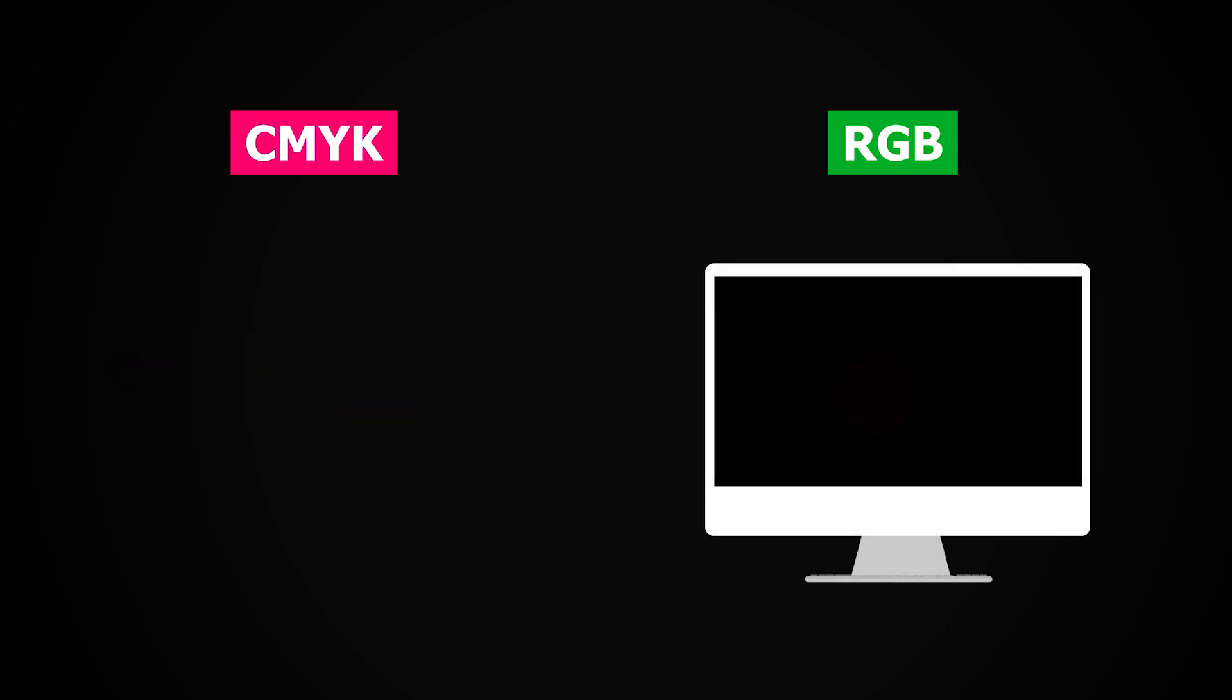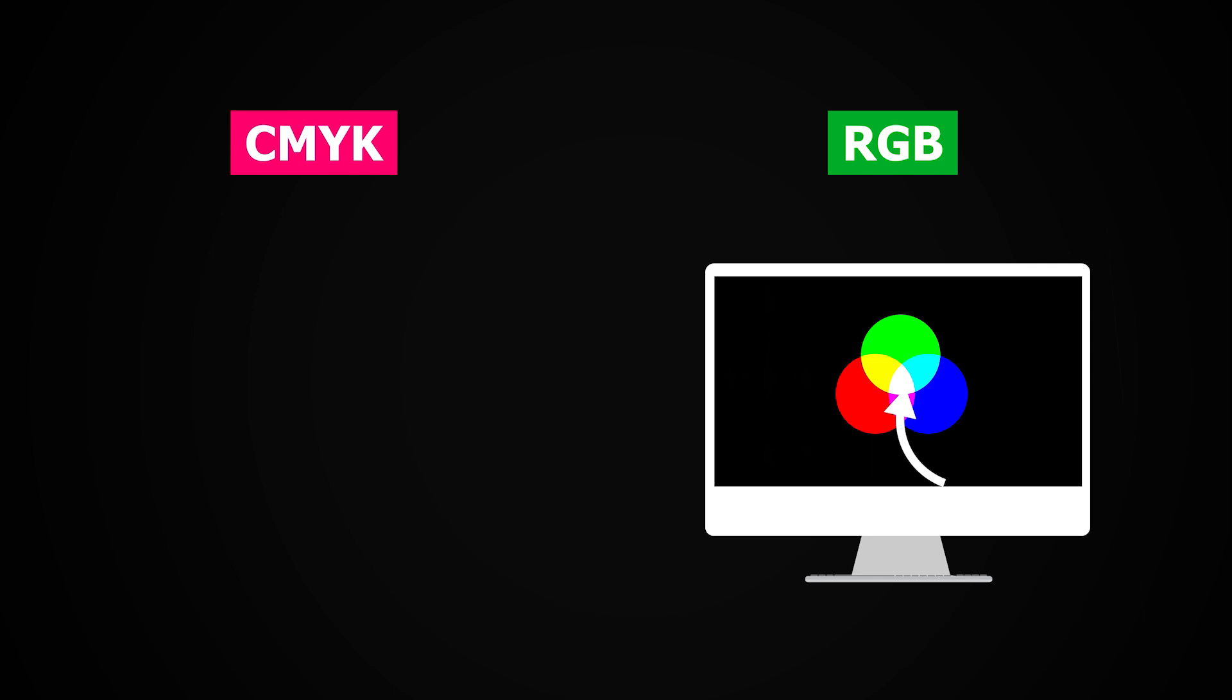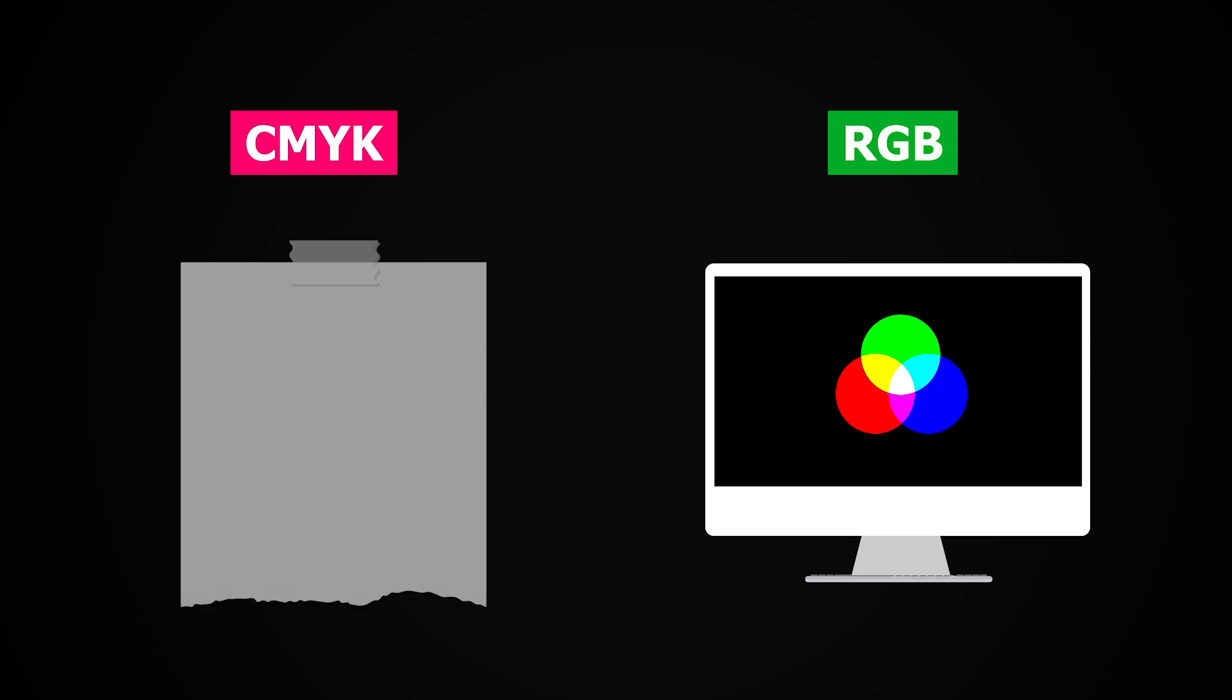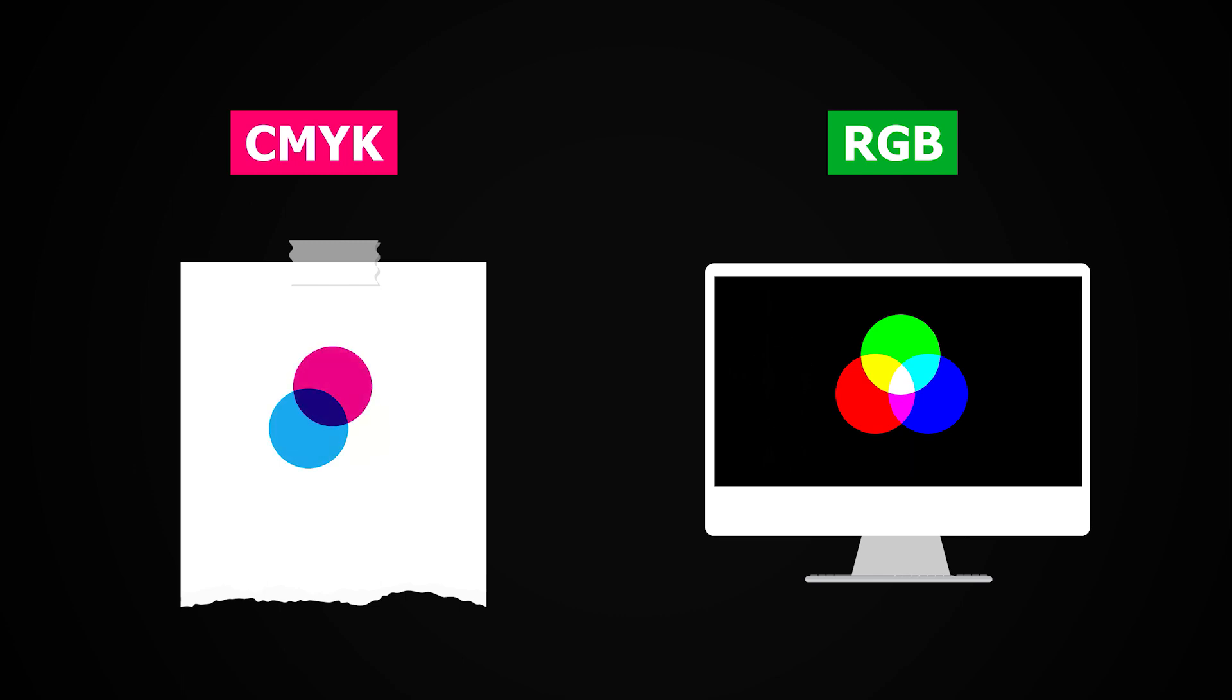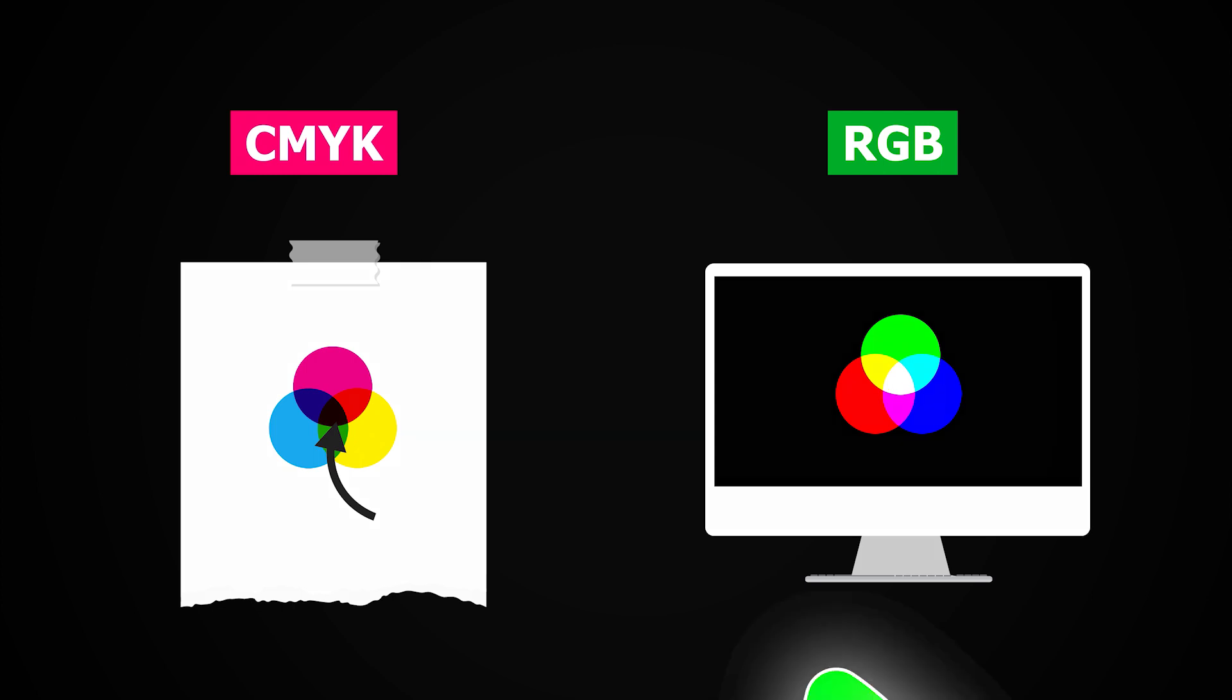In RGB, the more colored components you combine, the brighter it becomes, and hence RGB color mode is called additive. But in CMYK, the more component colors you combine, the darker it becomes. So the CMYK color mode is called subtractive.